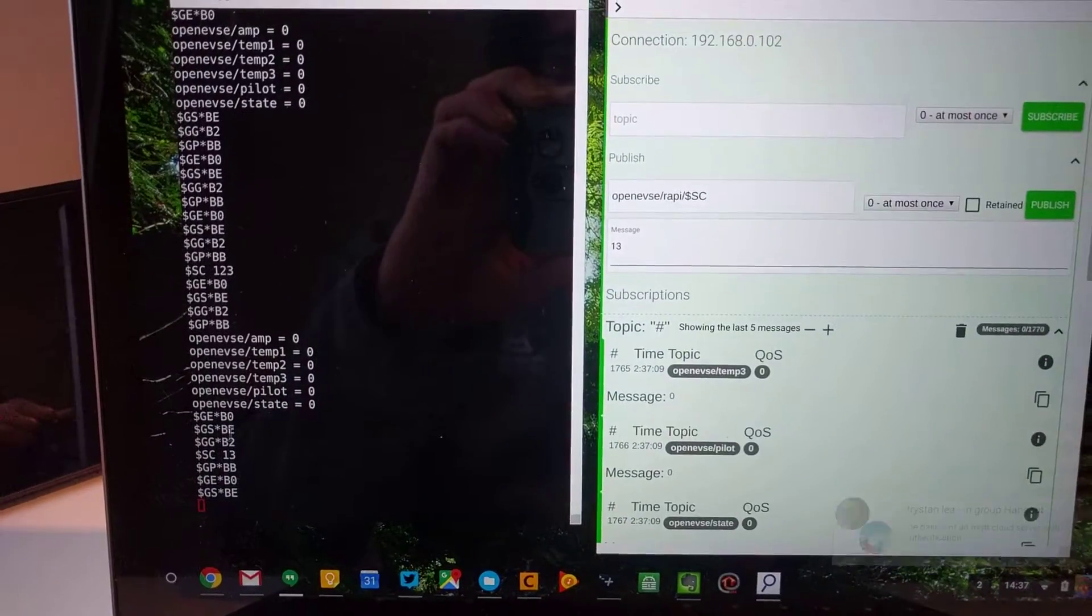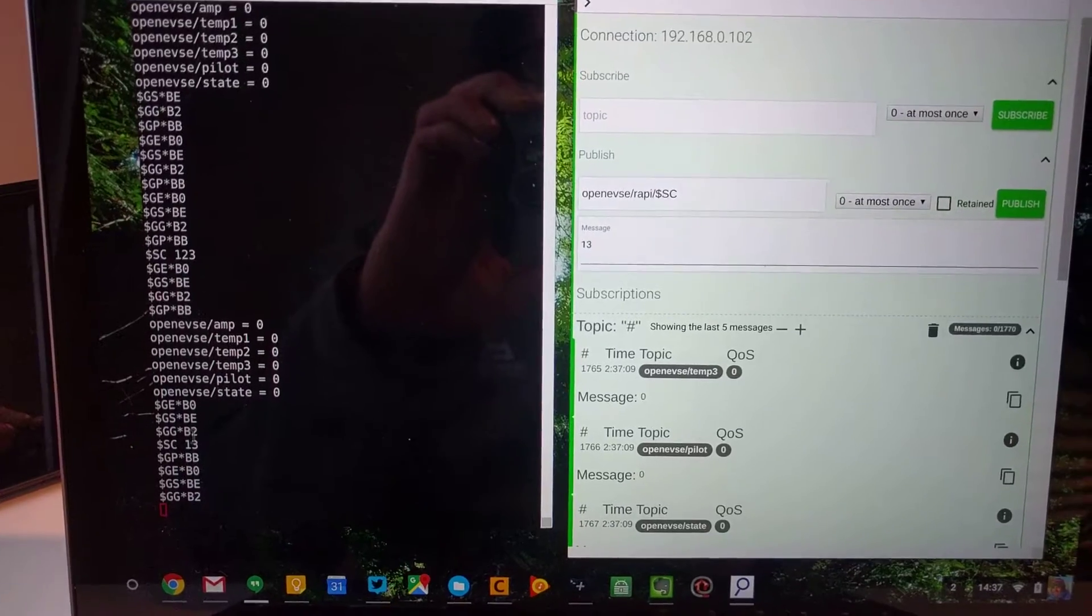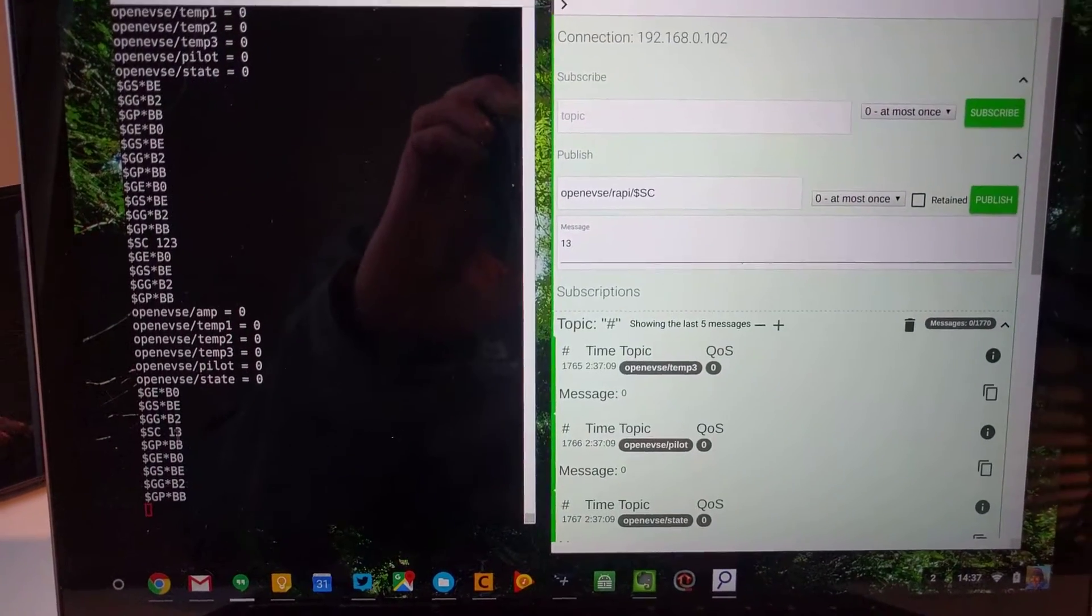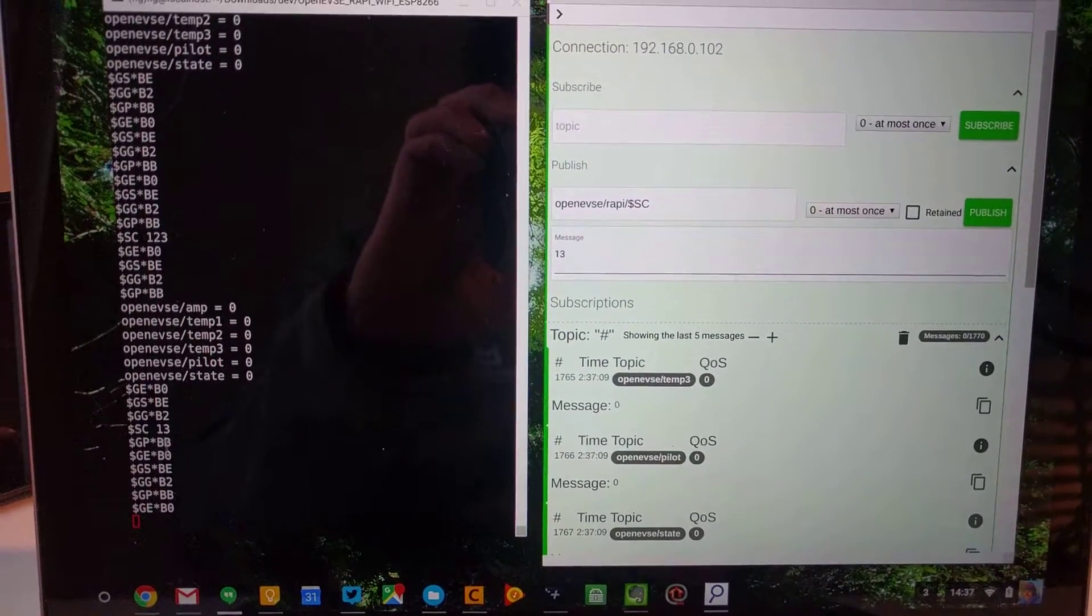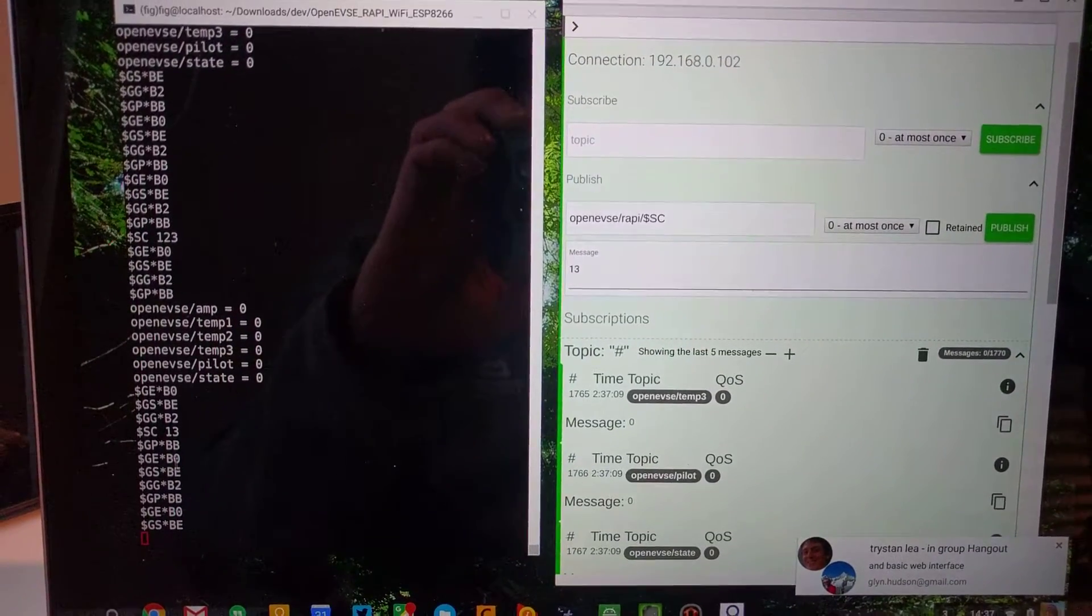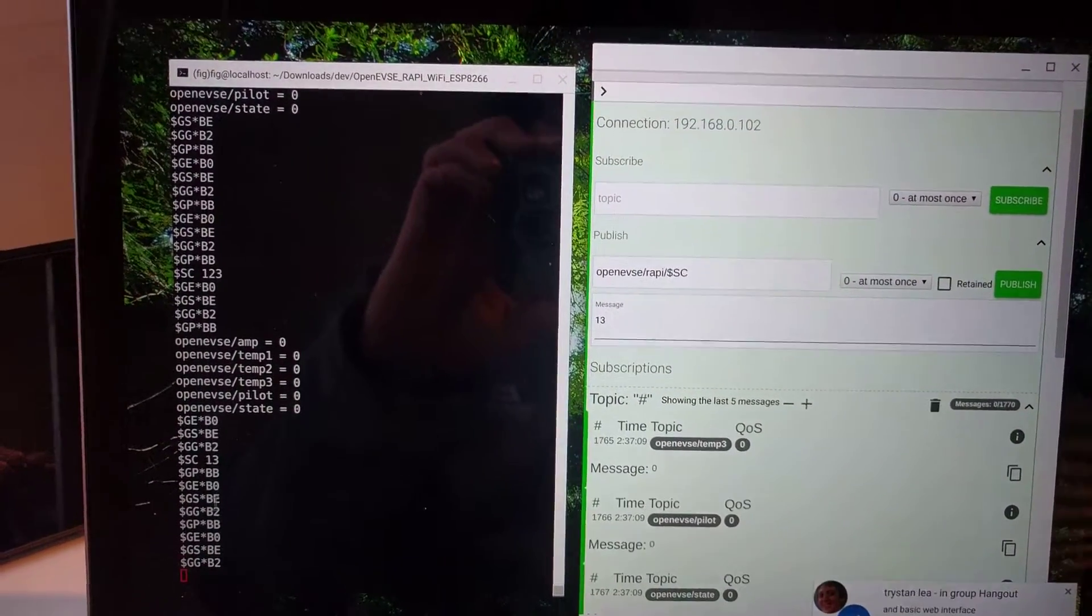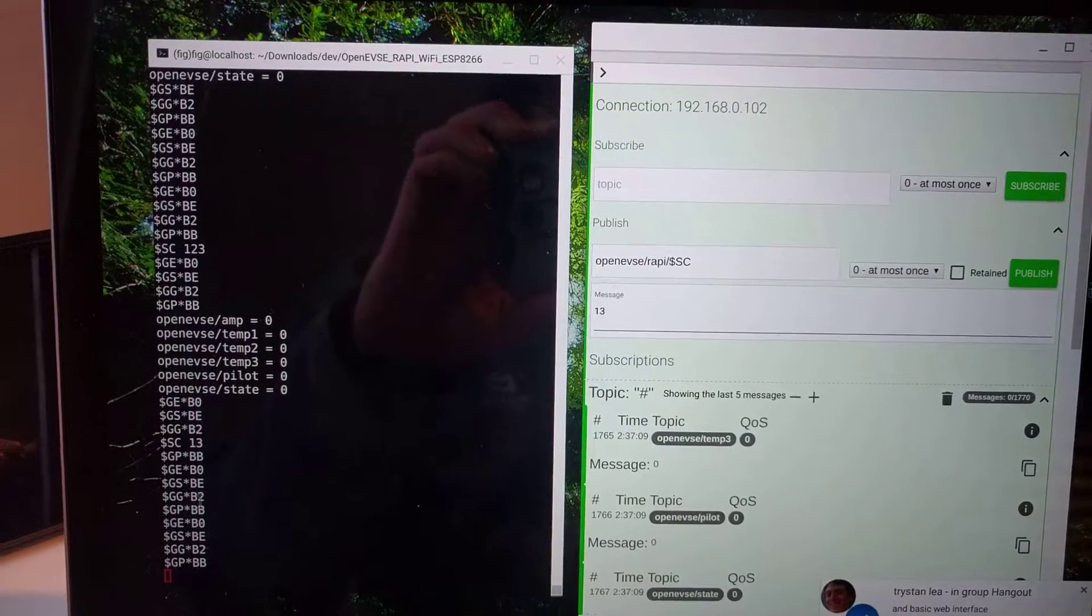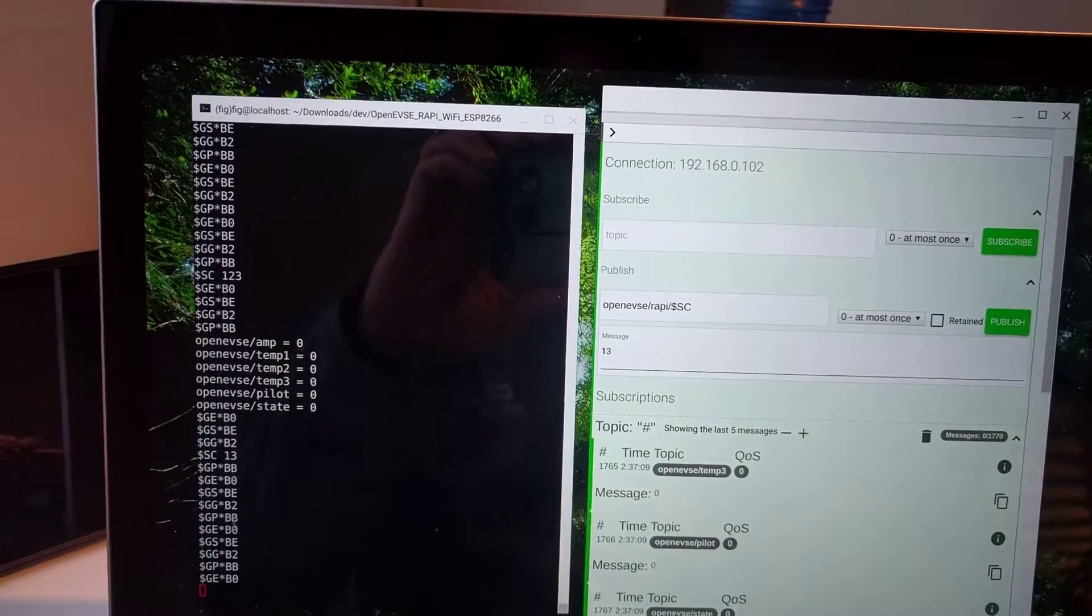So using MQTT gives us authentication out of the box, and it allows the WAPI commands to easily be controlled from any platform such as OpenHAB or Node-RED.